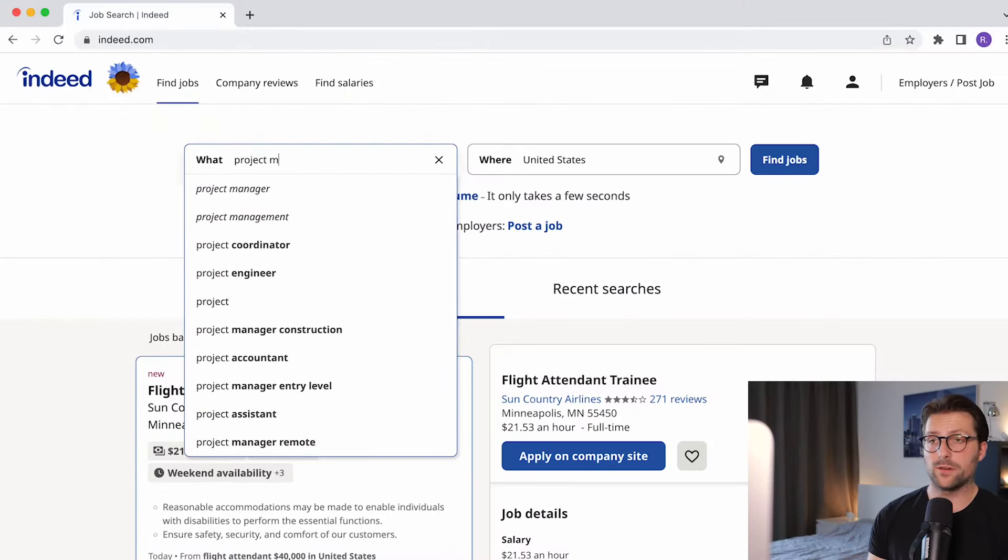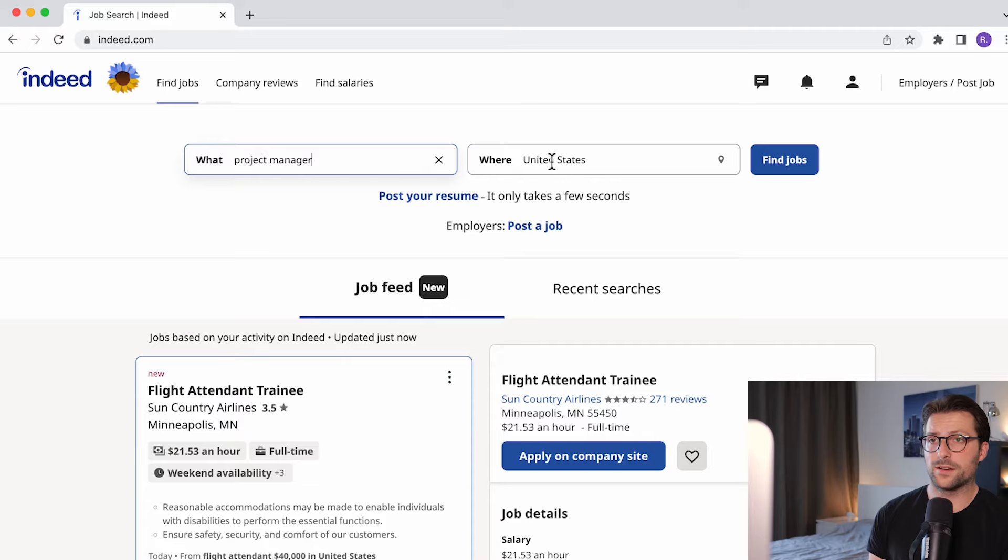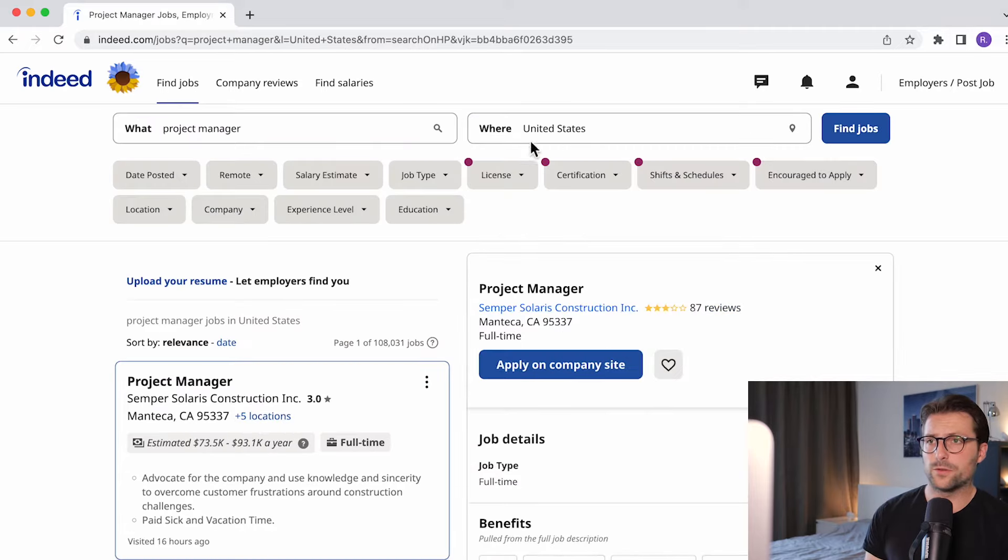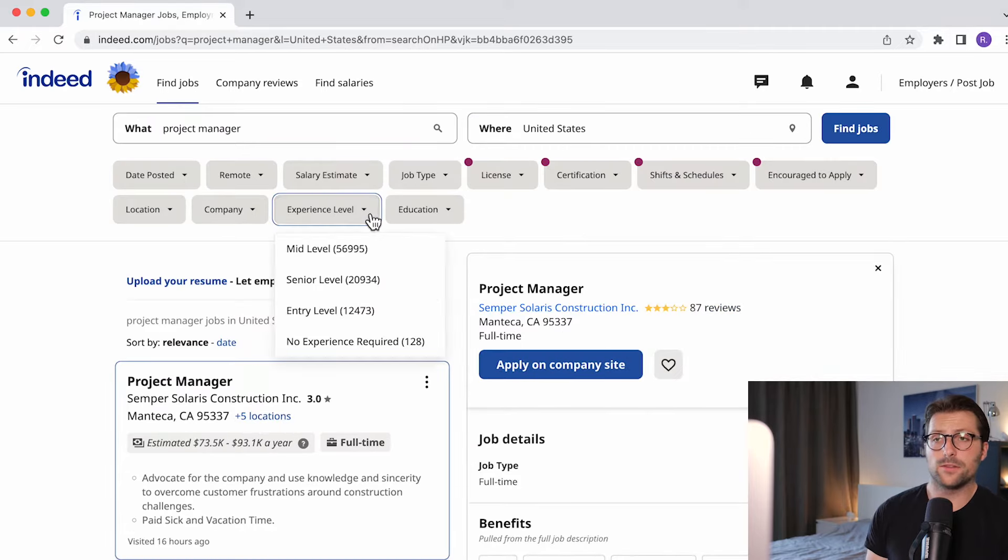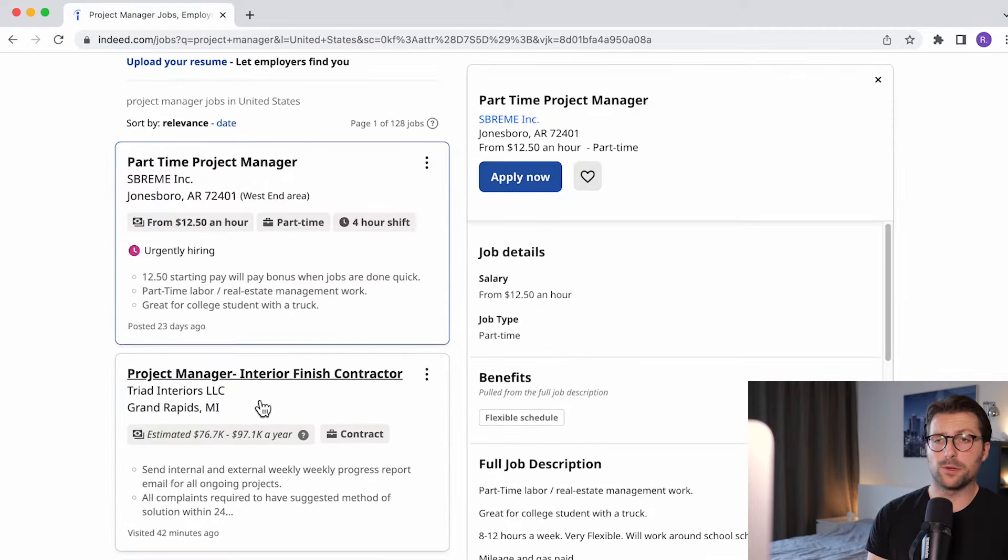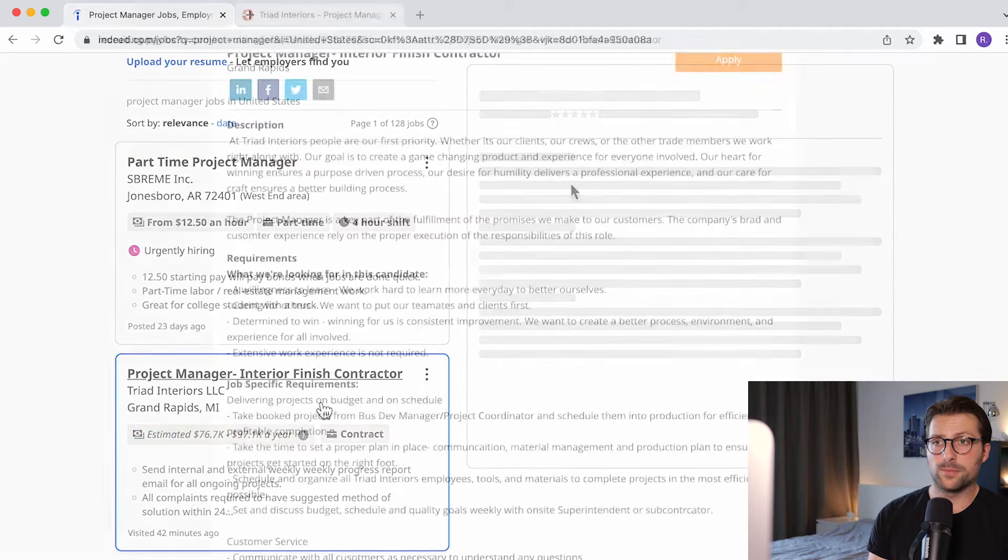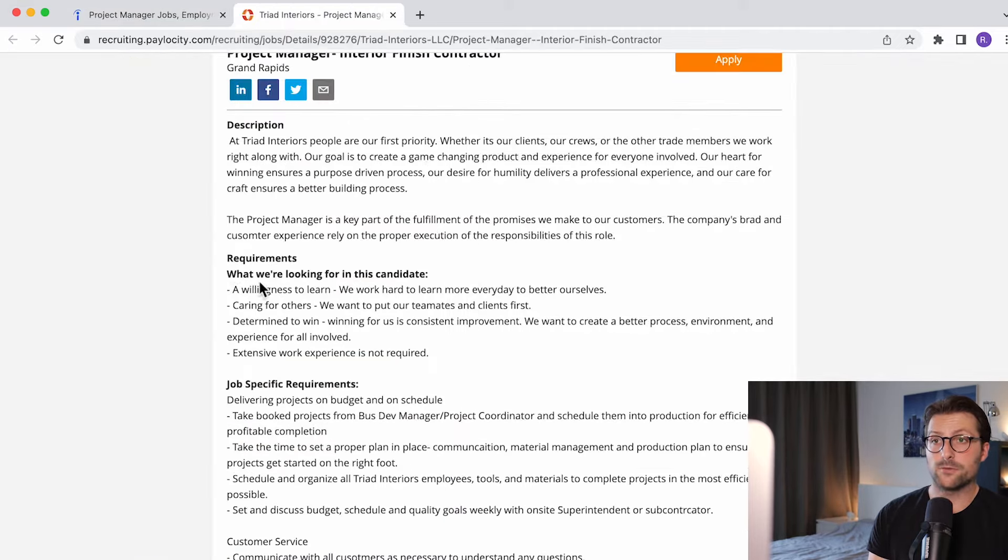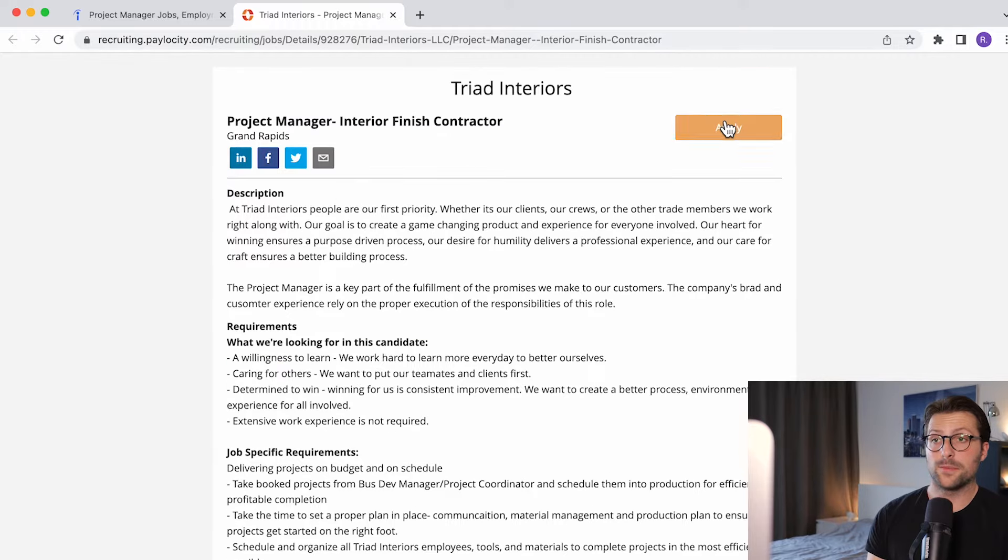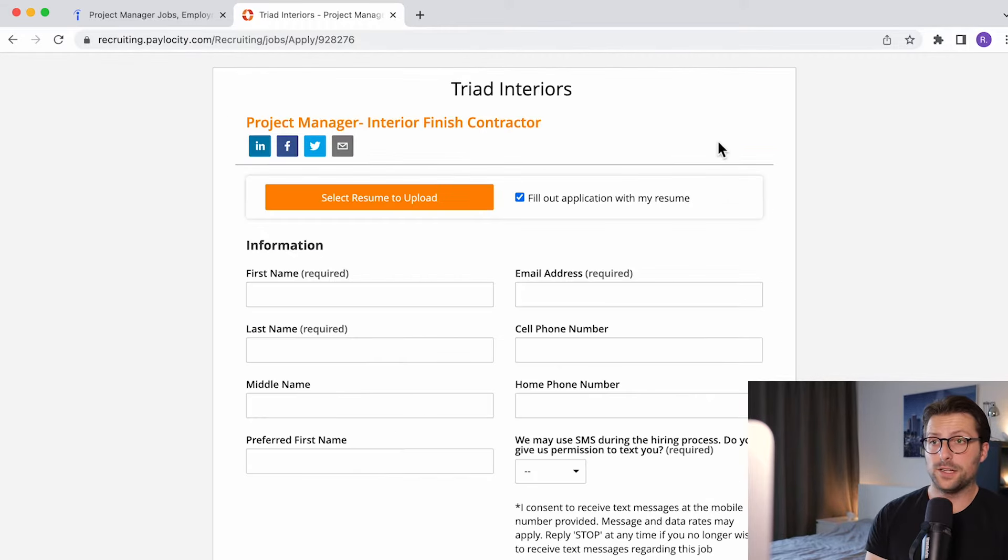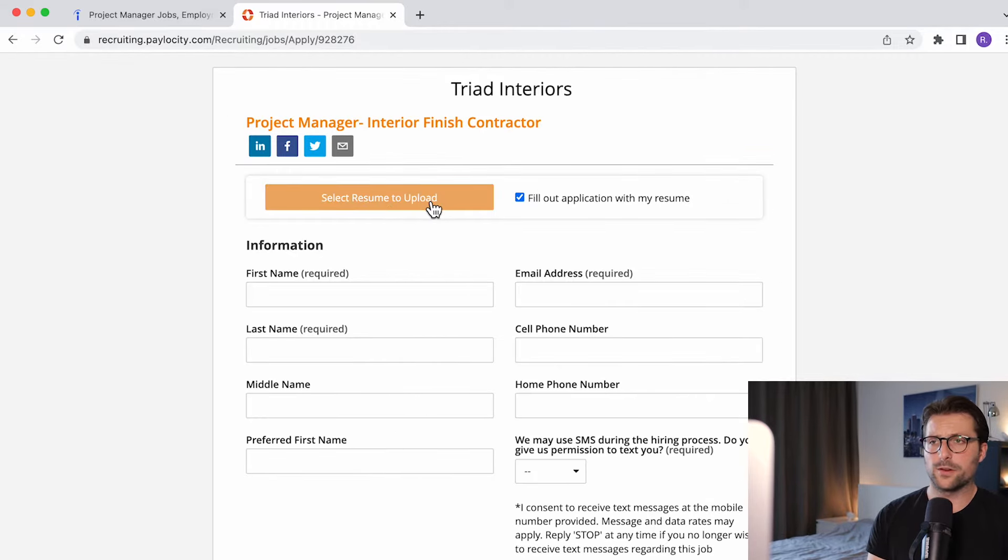Now in my previous video on how to make a cover letter I already showed you how to search for jobs when you don't have any working experience. We stumbled upon this $80,000 project management position in Grand Rapids Michigan and the requirements seem doable. Anyway, as you can see we need to upload a resume so let's start making a resume and apply.